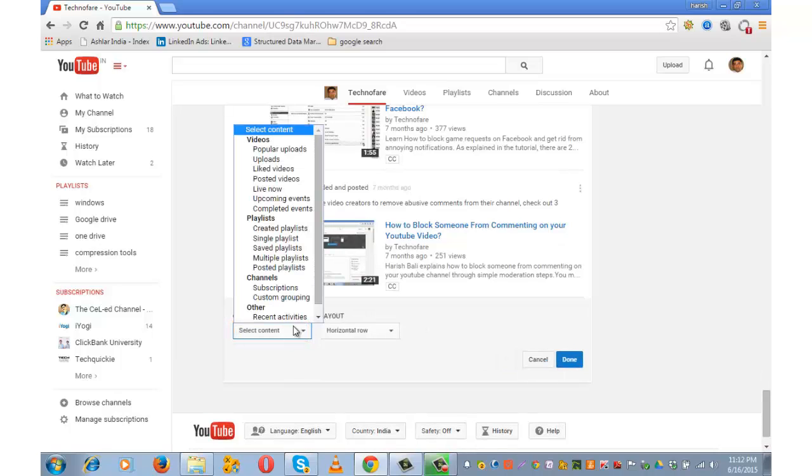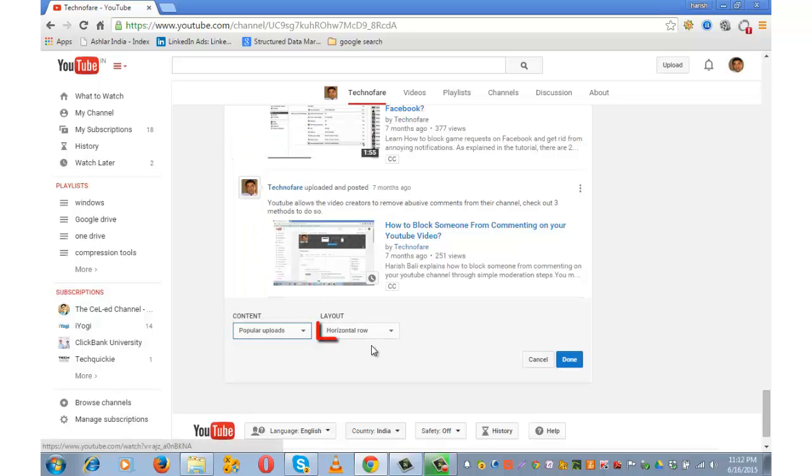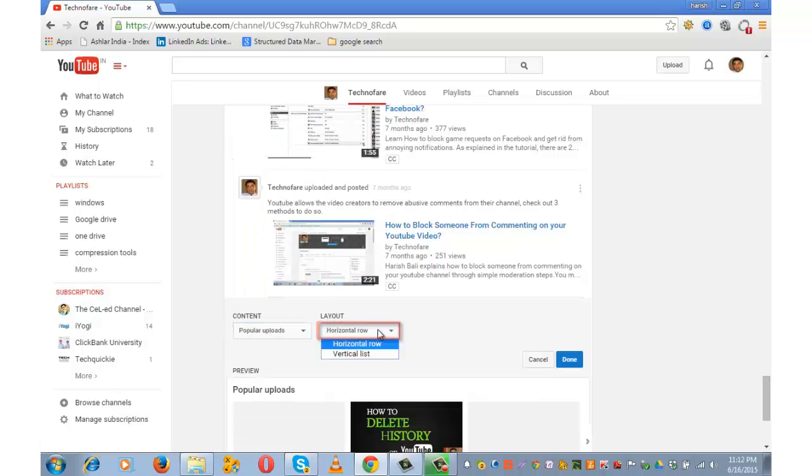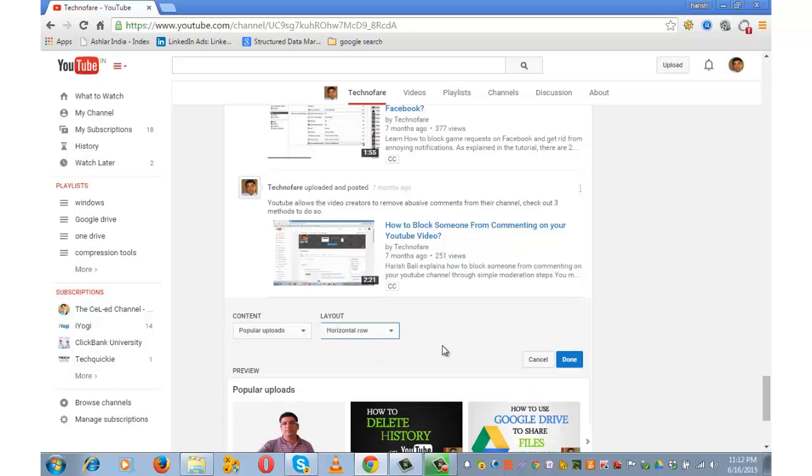It has got various options. Let's say on the top I want popular videos to appear. Select on popular videos. You can choose the layout whether you want it to be horizontal or vertical. I would prefer horizontal and click on done.